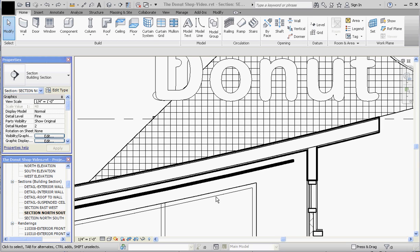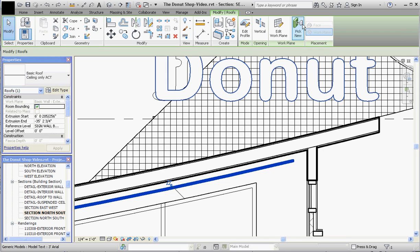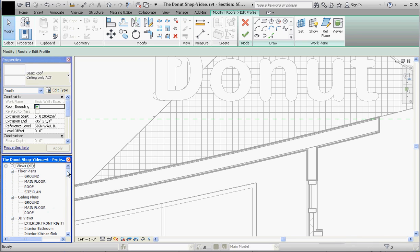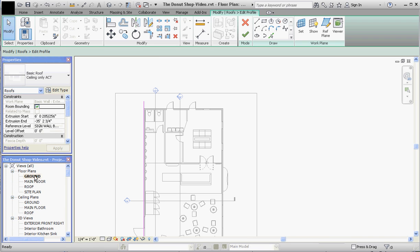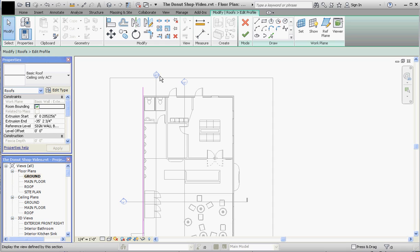What we had problems with at the end of the last video was trying to make modifications to the ceiling. Here in our section view, if we take that ceiling and try to edit profile by clicking on it, we get nothing. The reason for that is if we go to our ground floor plan and look at that section, you can see that our section is actually looking out in this direction.